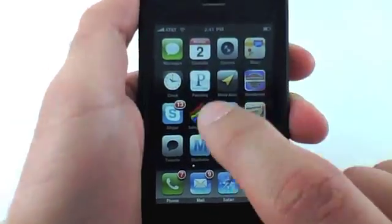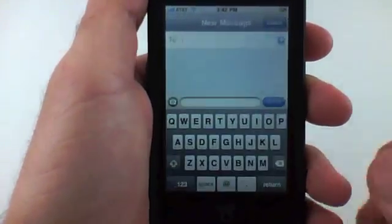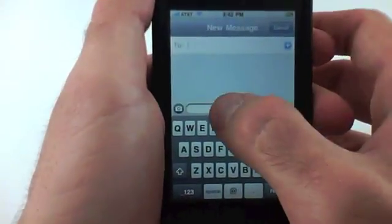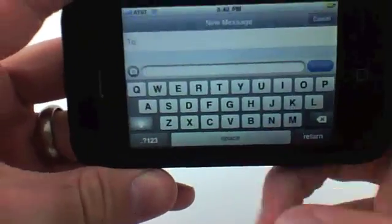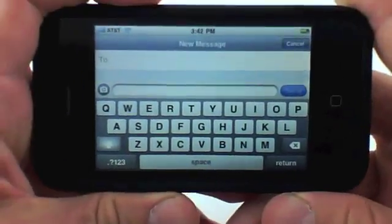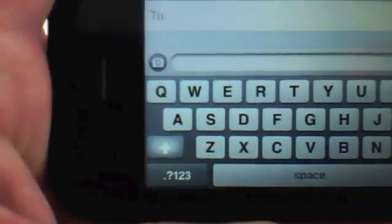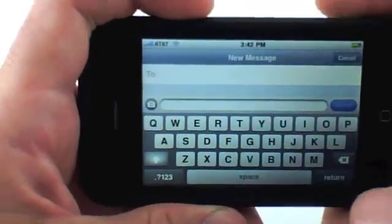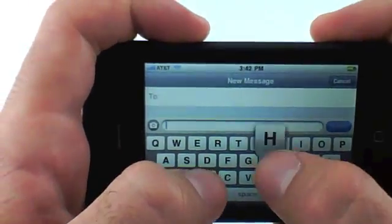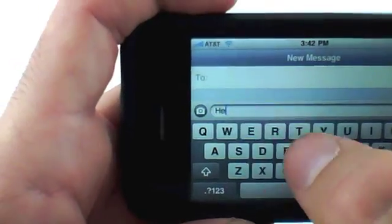I'm going to click Messages here. I'm in my text messages and I'm going to click on compose a new message. I'm going to go straight into this field here and go to landscape mode just so you can see it a little better. You'll notice that the Caps Lock is already on — I have it set to capitalize at the beginning of sentences.